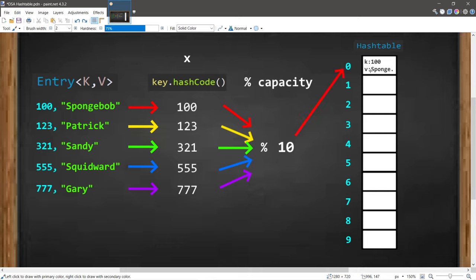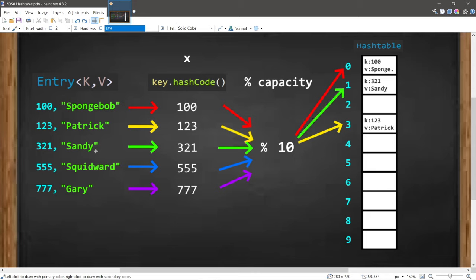Spongebob's entry is placed at index 0. Patrick's key is 123, and 123 modulus 10 gives a remainder of 3, so Patrick's entry goes at index 3. Here's a shortcut: for any number modulus 10, the remainder is simply the last digit. So 321 modulus 10 is 1 — Sandy's entry goes at index 1, Squidward's at index 5, and Gary's at index 7.